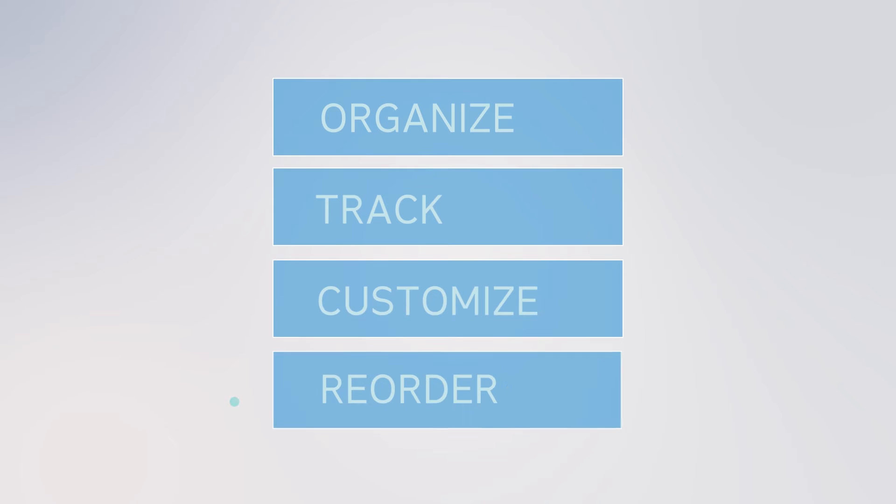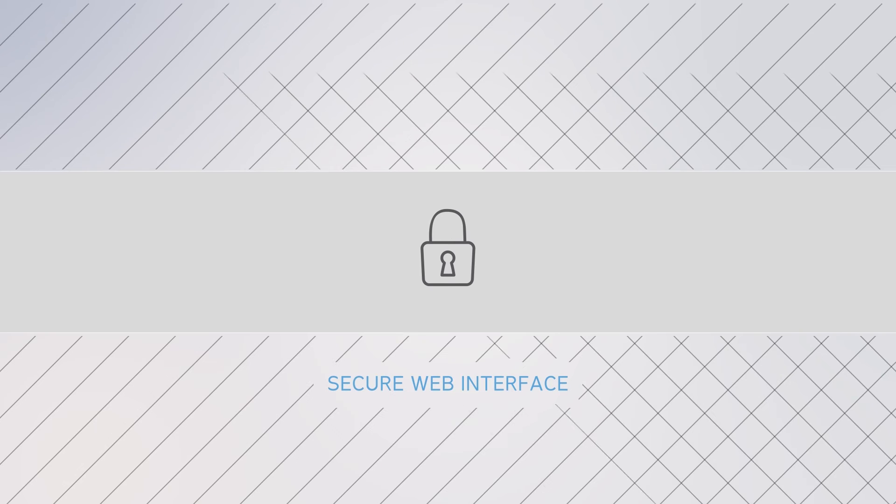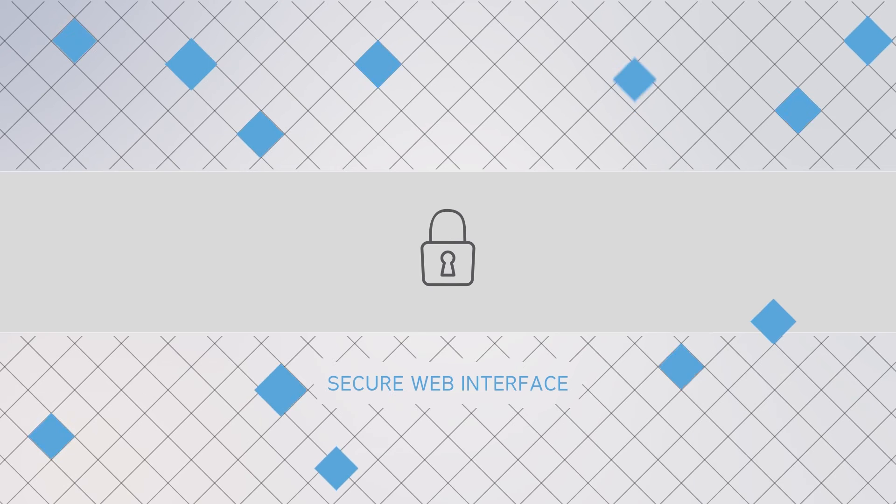Our 360 Express storefronts allow you to organize, track, customize, and reorder all of your print collateral behind a secure web interface.